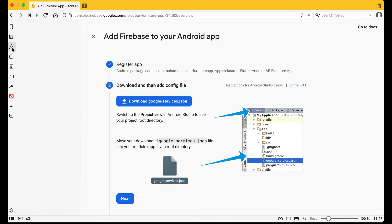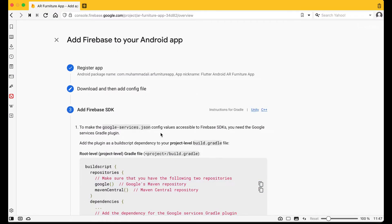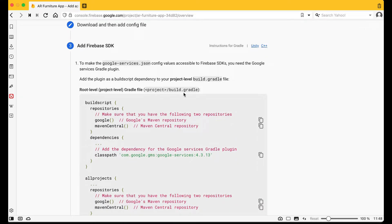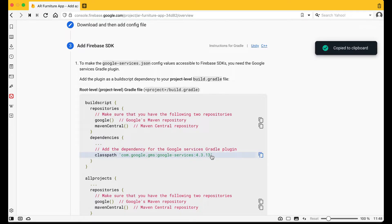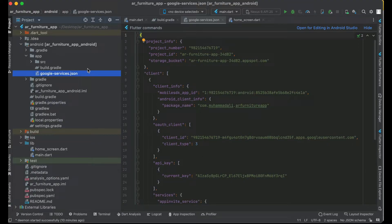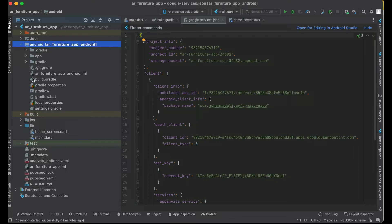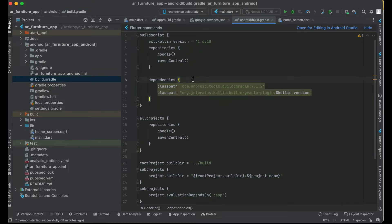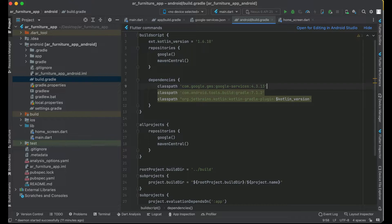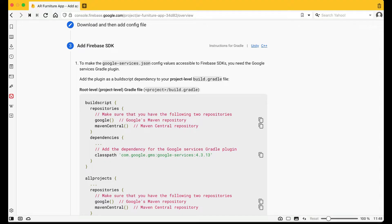Go back to the browser and click Next. In the project-level build.gradle, you need to add the classpath: com.google.gms:google-services. Copy that line, come back to your Flutter project, and inside android, open the project-level build.gradle. Inside the dependencies block, paste that line: com.google.gms:google-services.